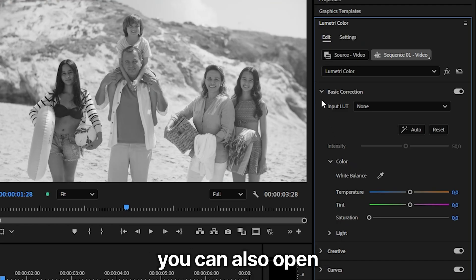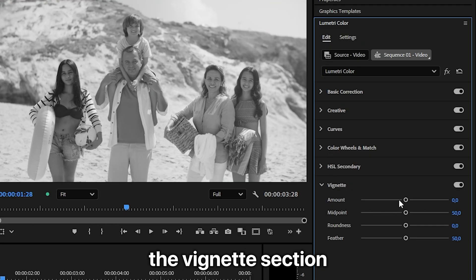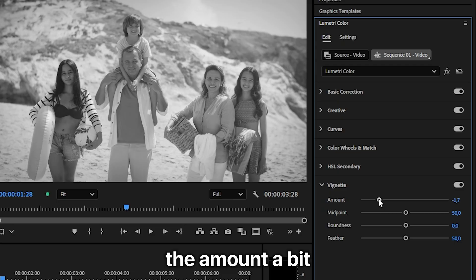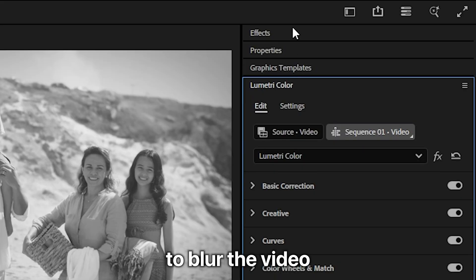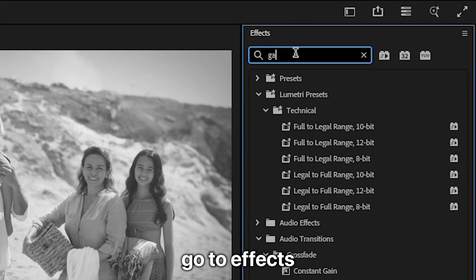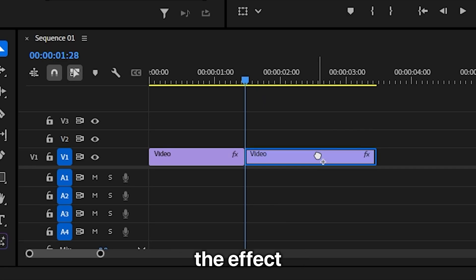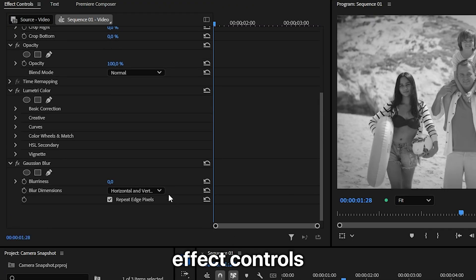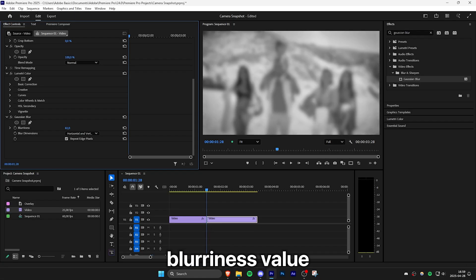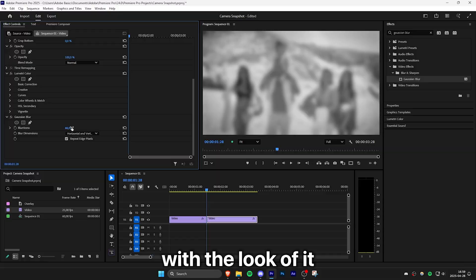If you want, you can also open the vignette section and decrease the amount a bit so you get this vignette. To blur the video, go to Effects, search Gaussian Blur, and apply the effect to the clip. Now inside Effect Controls, increase the blurriness value until you're happy with the look.